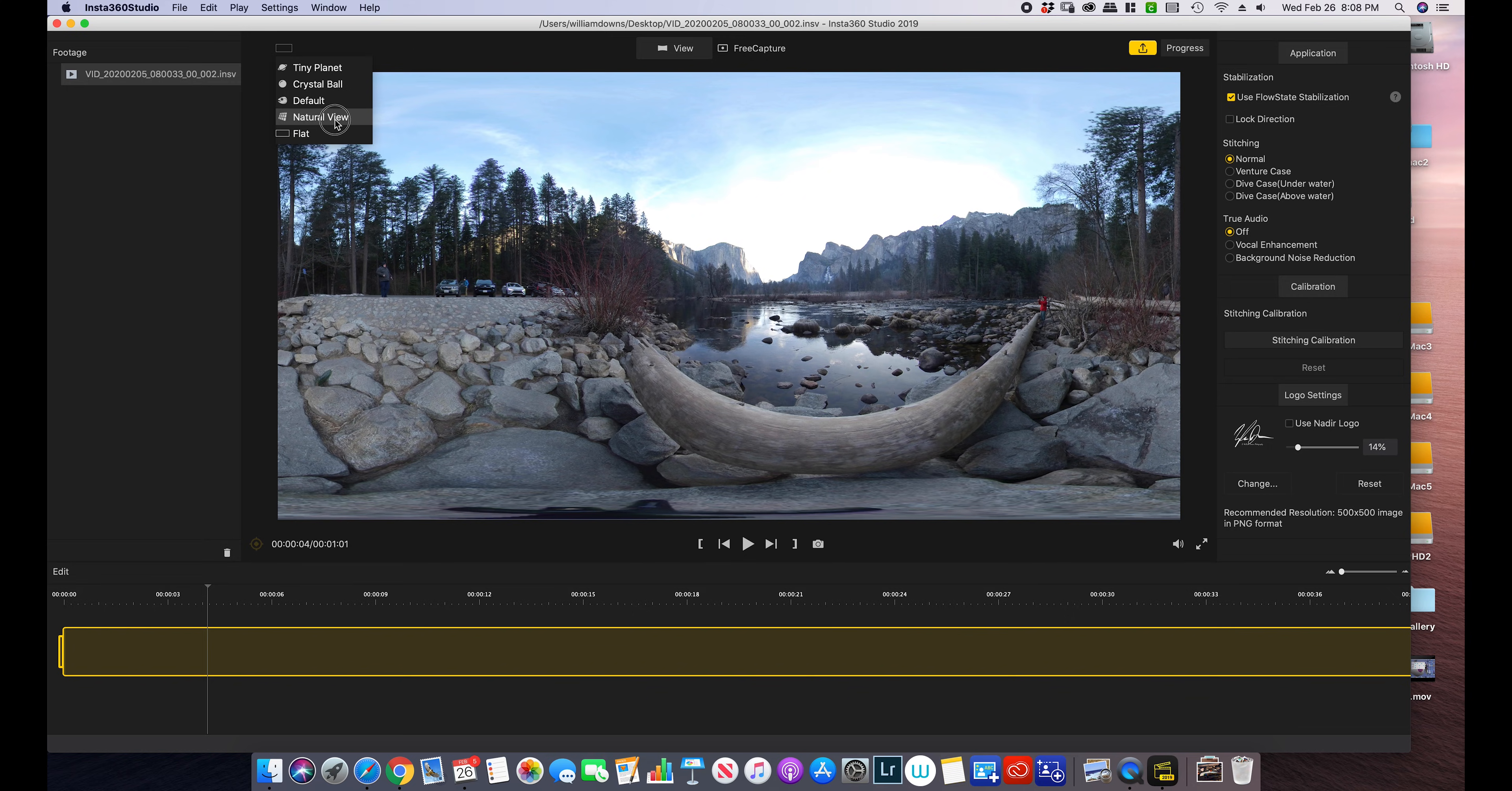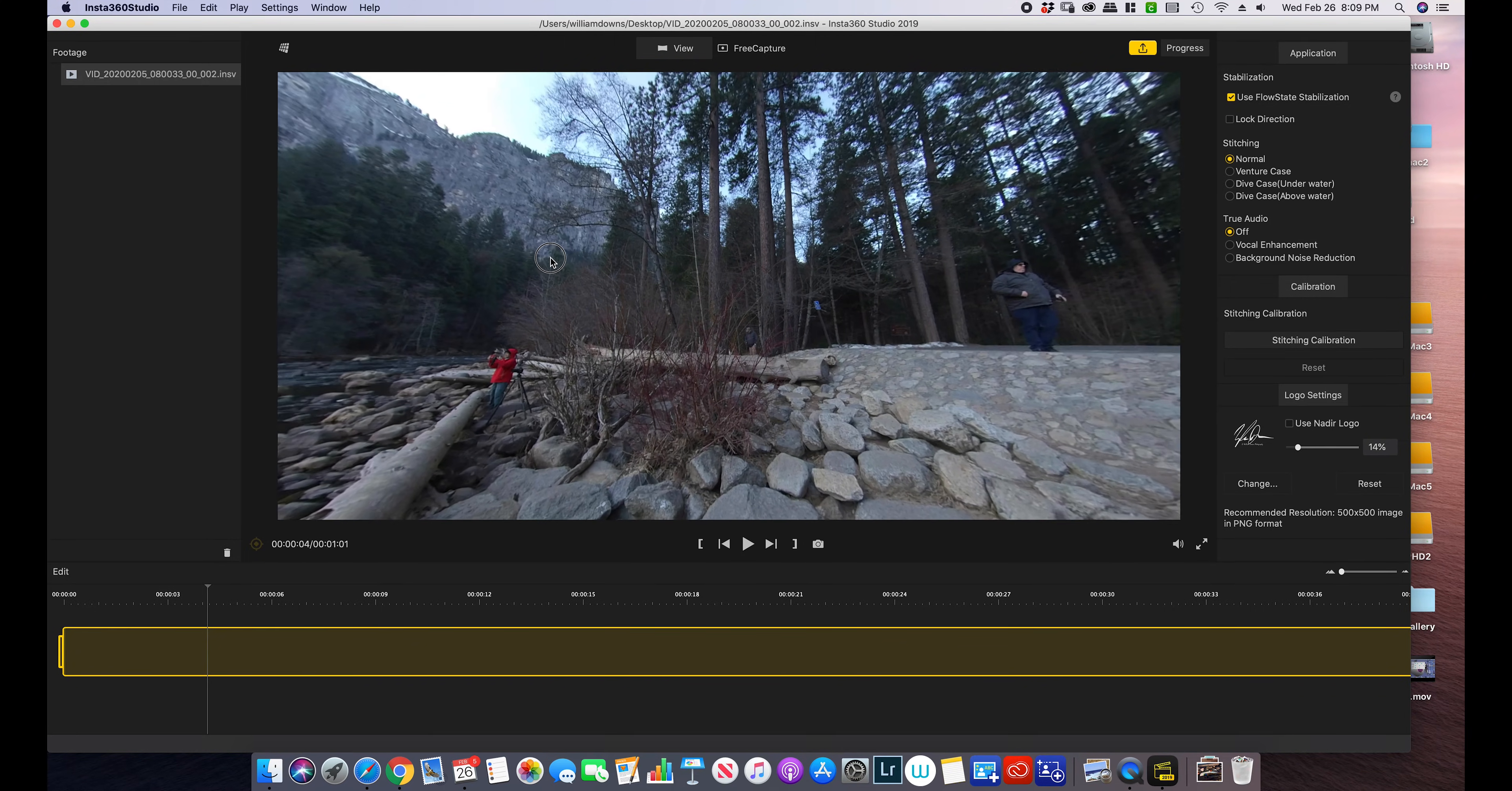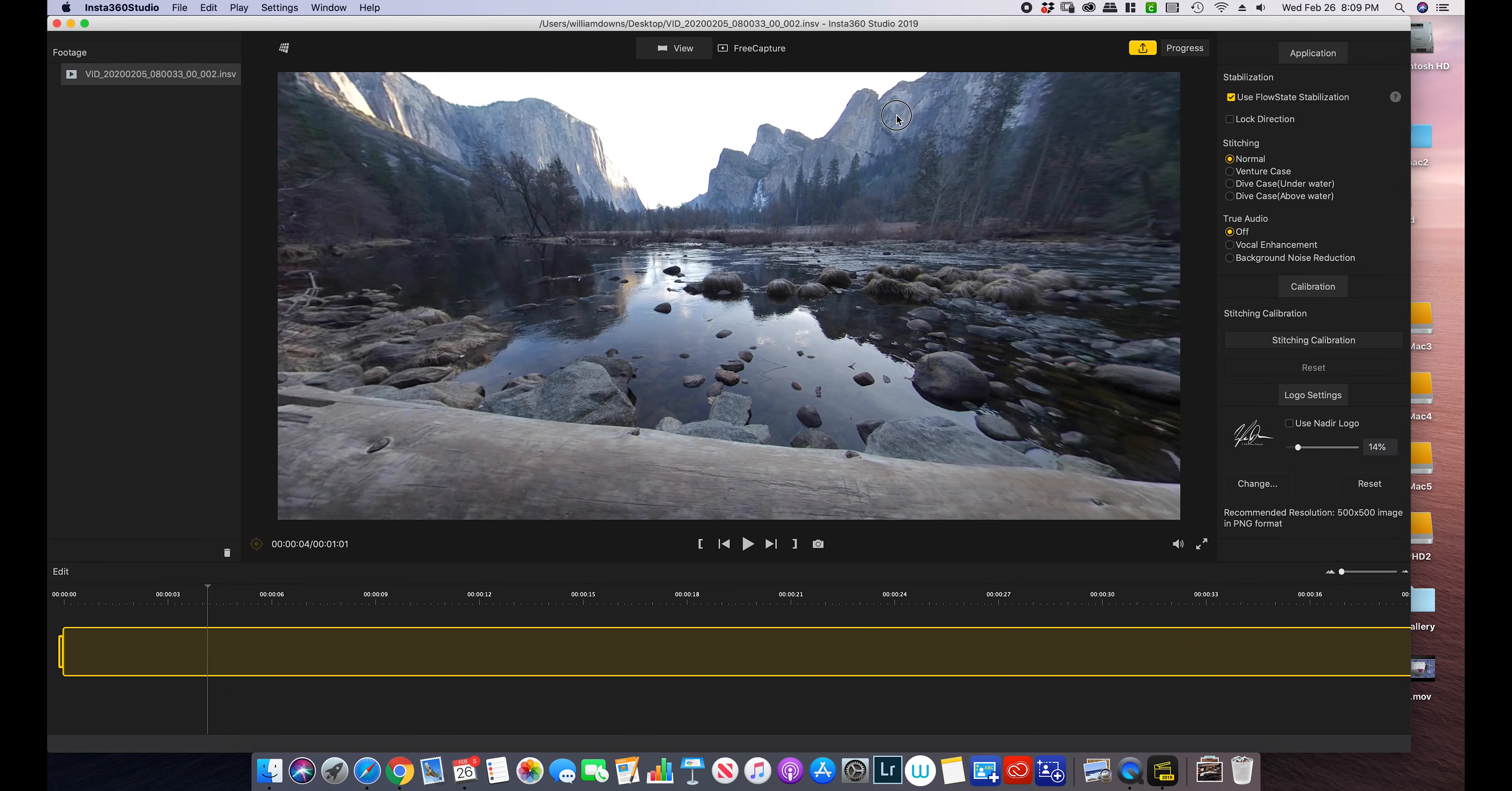So what I usually use is natural view. It tends to give me the best results. So I'm going to do one quick look around. Make sure the stitching is correct. Which I don't even really remember where the seam was on this. So it must be pretty good.